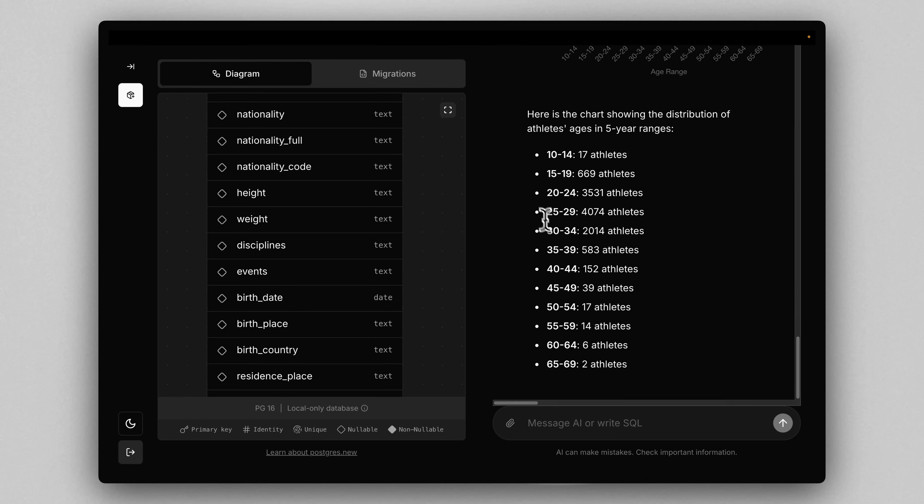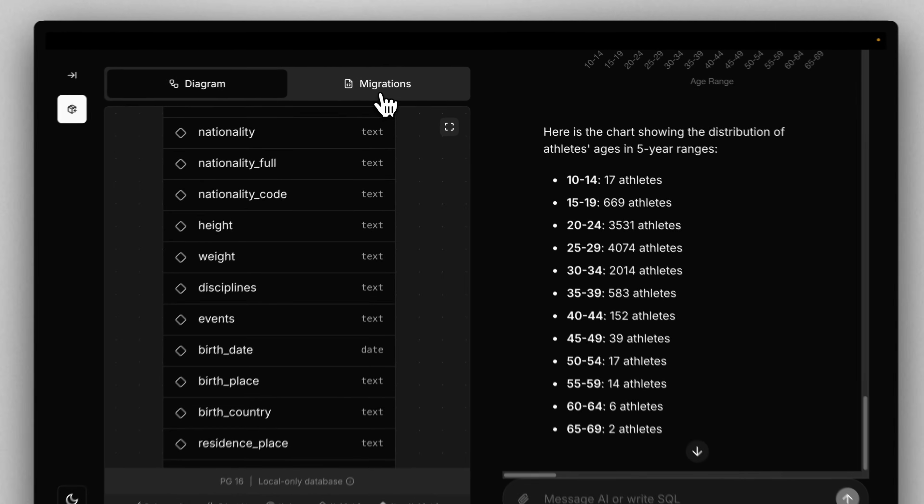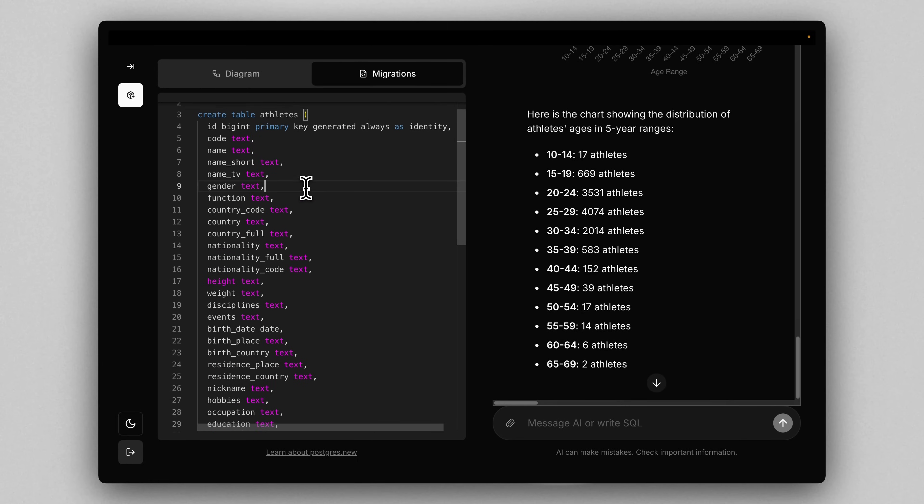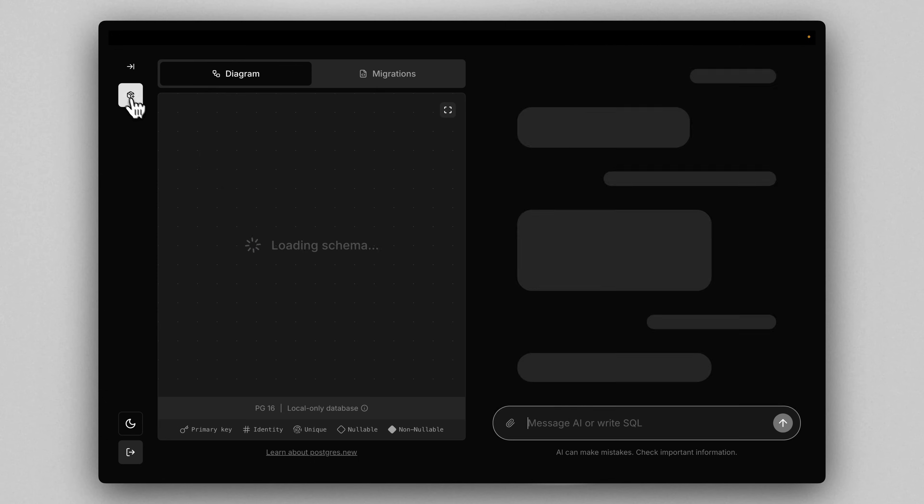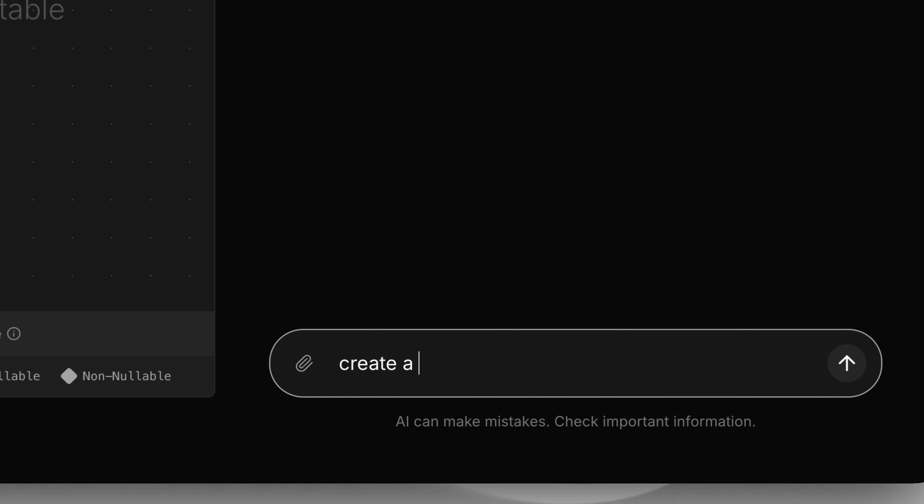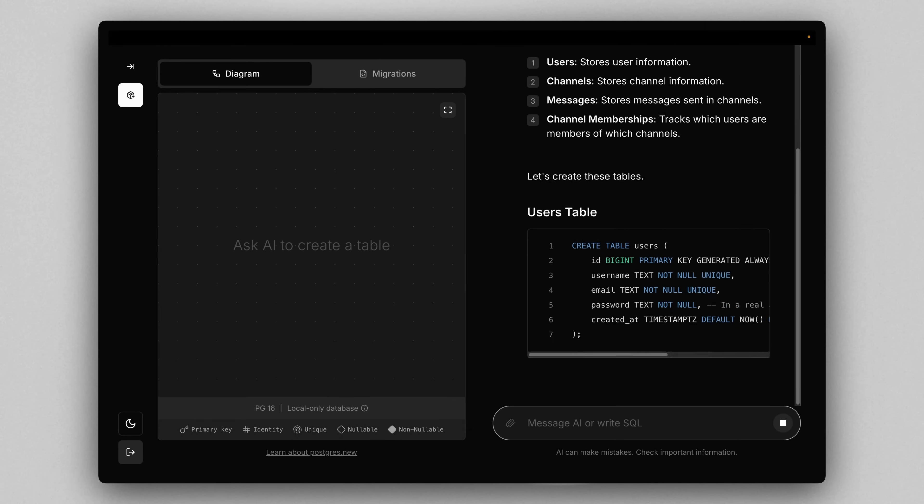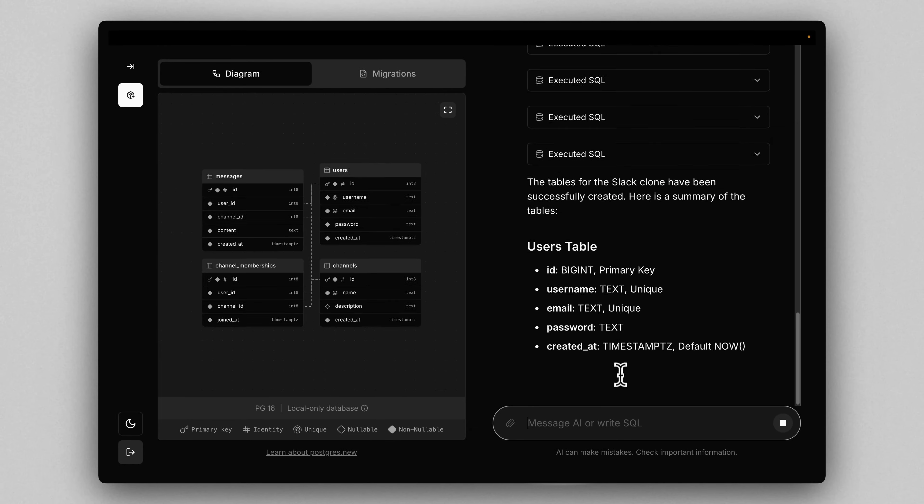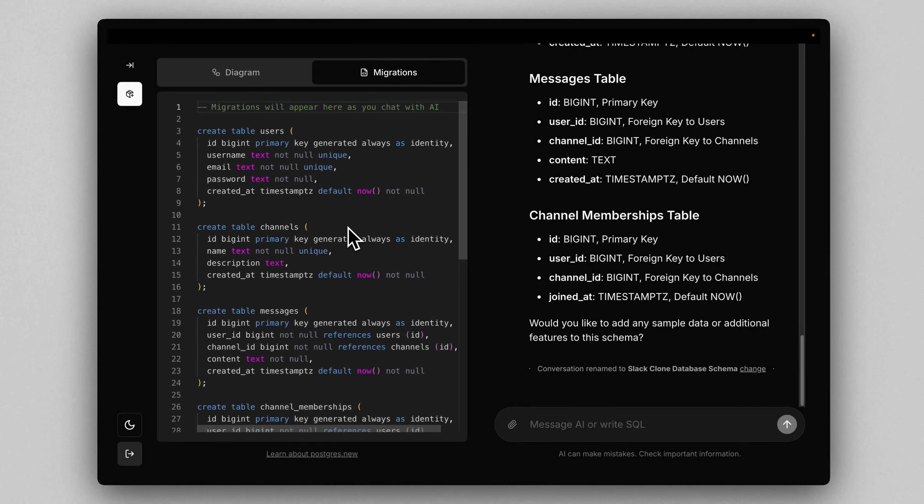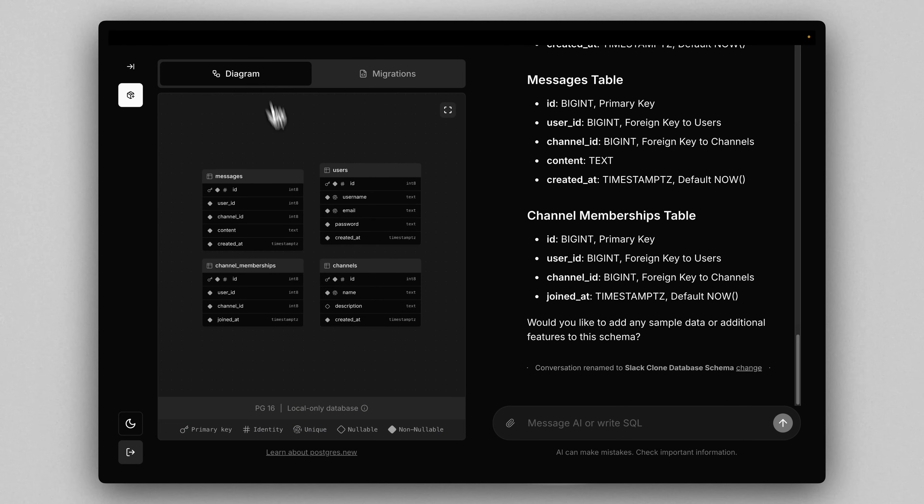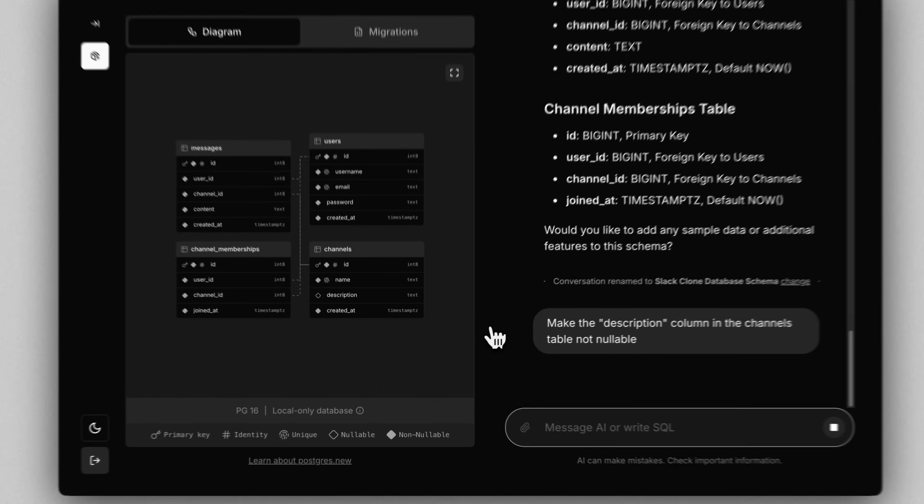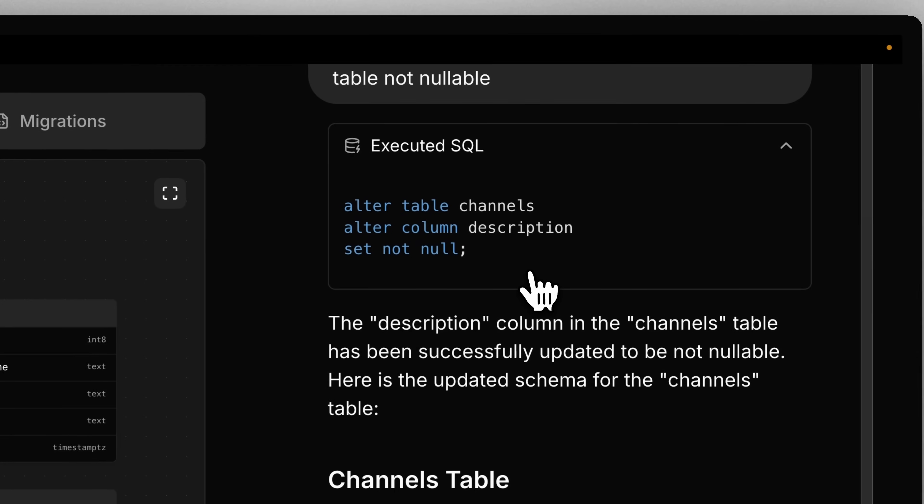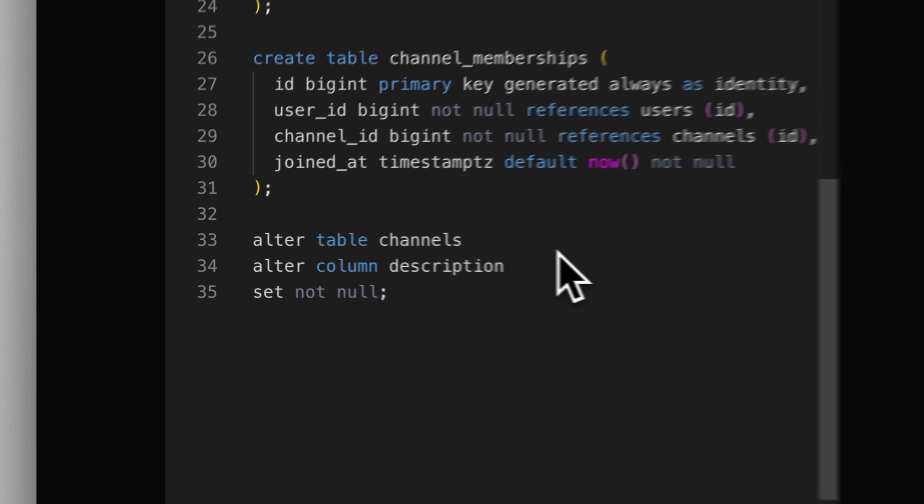Another thing I want to point out real quick is every time we performed any kind of operation on this database, it actually tracked them in a migrations file over here. So you can go back and reference which queries were created. In this case, all we did was we imported the athletes into a table at the very beginning. So there's just the create statement. But let's say we were to actually do something different, like create a Slack clone. Then as you can see here, we have four tables created and a create table statement for each of those. Let's say I ask it to now make description not nullable. Then as you can see here, it did an alter table statement. And that actually will appear here as well in our migrations.